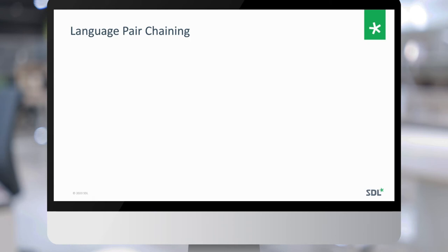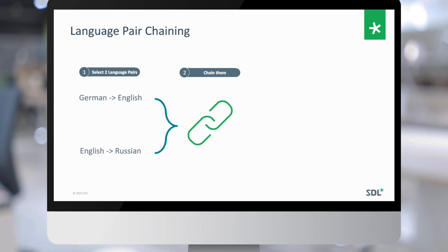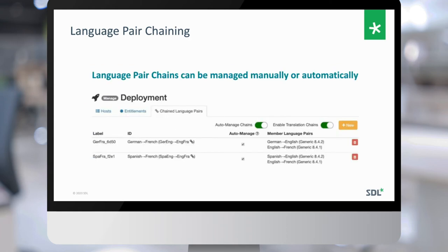For example, we have a language pair from German to English and English to Russian. With chaining, we allow you to take these two and chain them together to create a new language pair direction for German to Russian. The chain pairs can be managed manually or automatically in the MT Edge.